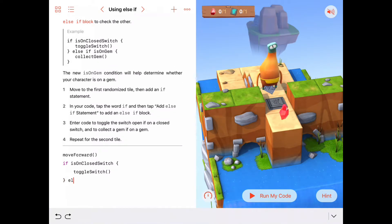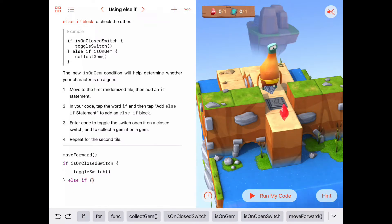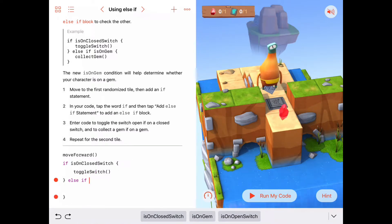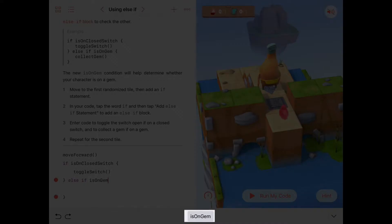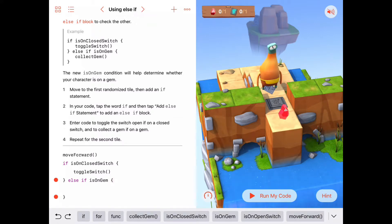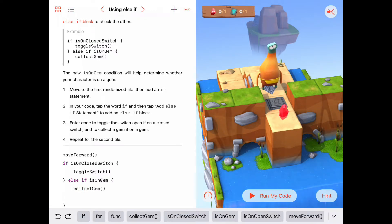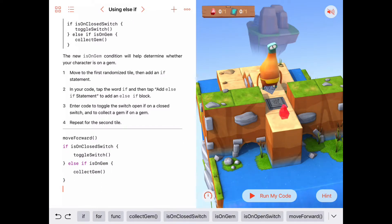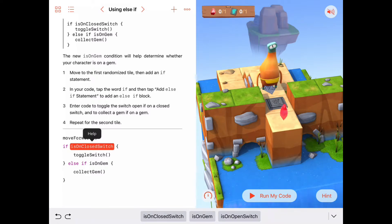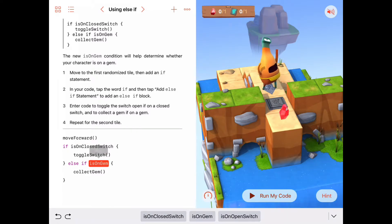Really we only need to do one thing if we're on a closed switch: toggle that switch. Then we say else if — let's check another condition. Else if isOnGem — this is a new condition we can check. It'll be true if a gem is on that space, or false if there's no gem. So else if isOnGem, then collect gem. This should handle the space right in front of us under two conditions: if we're on a closed switch, or if we're on a gem.